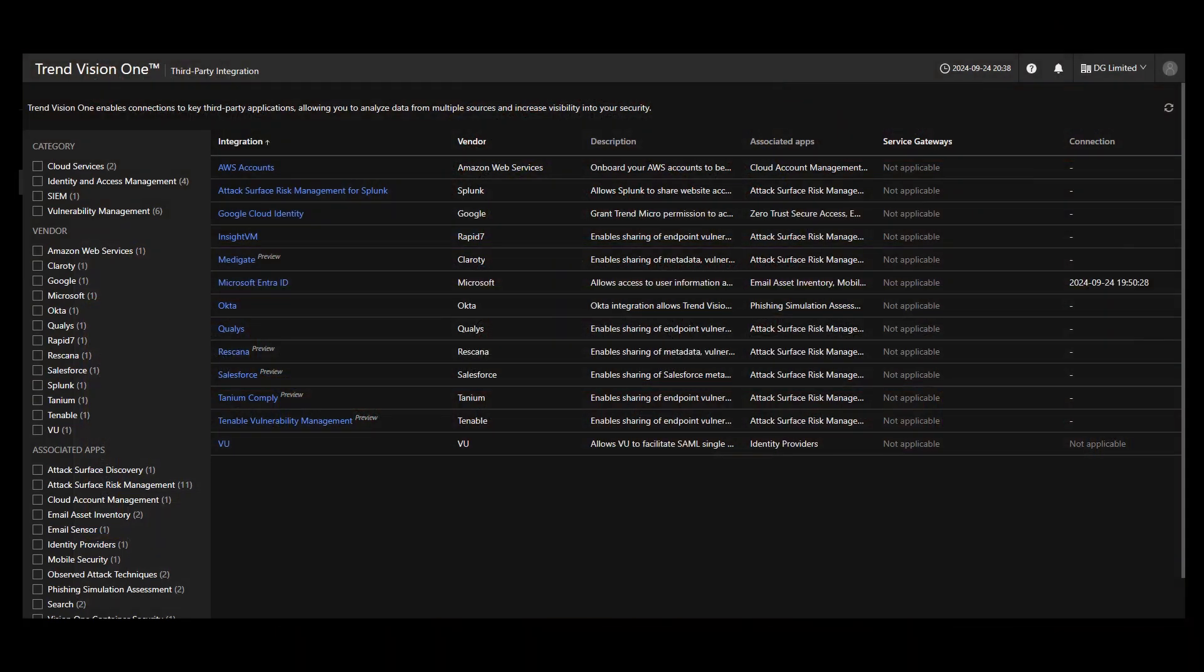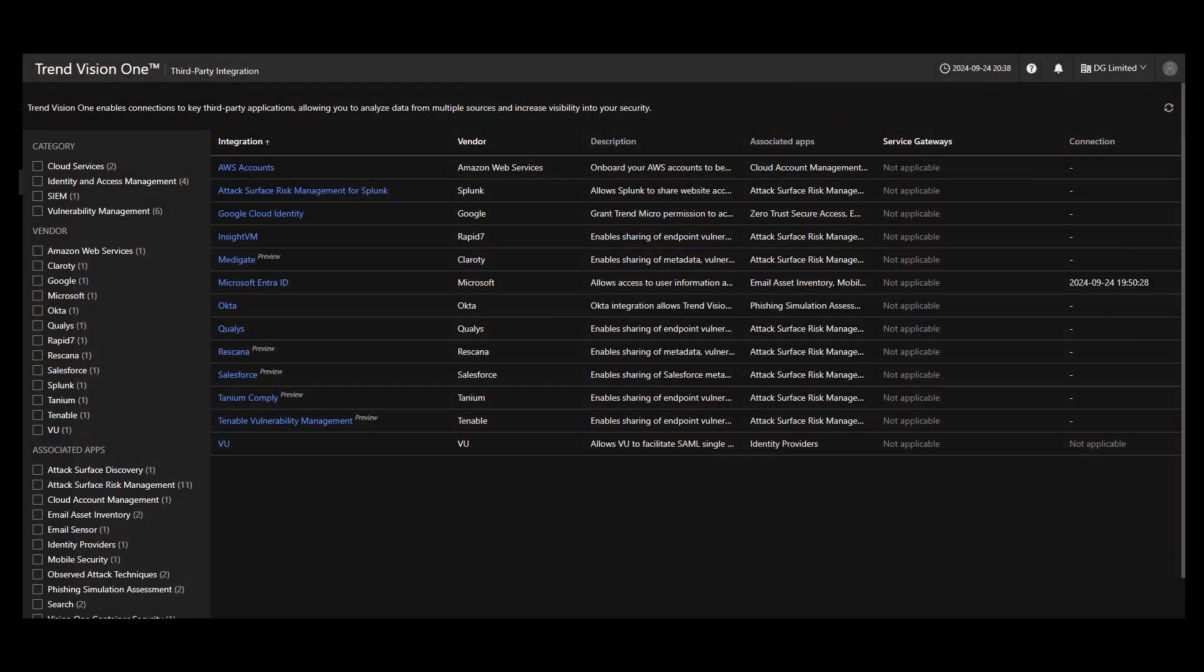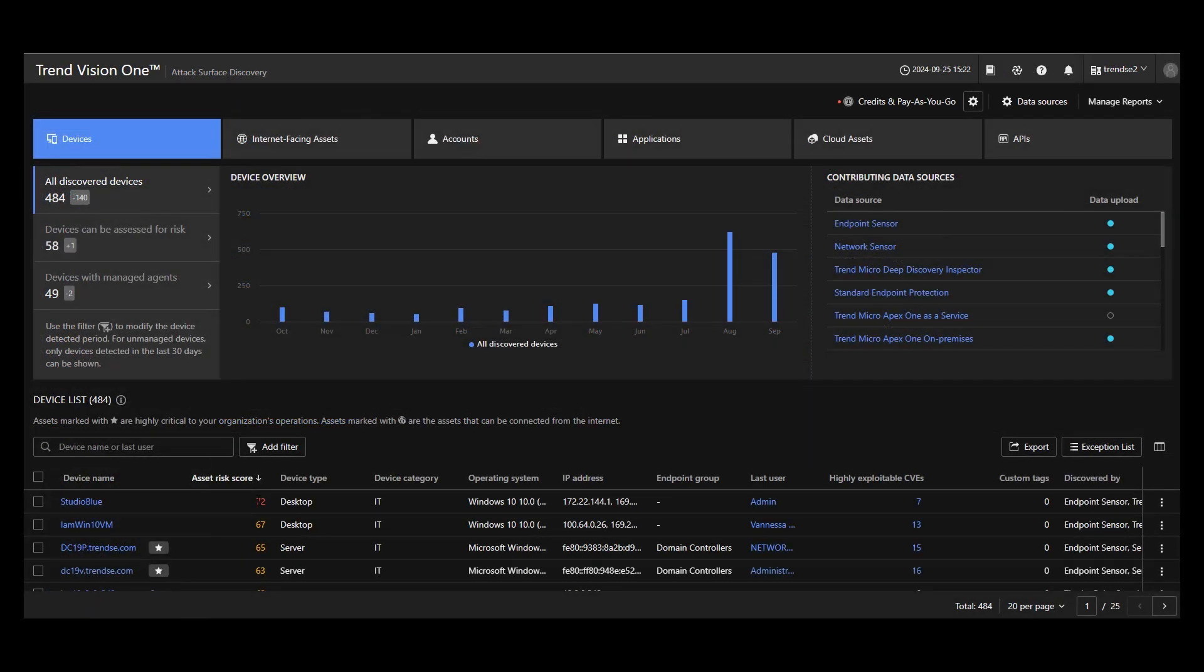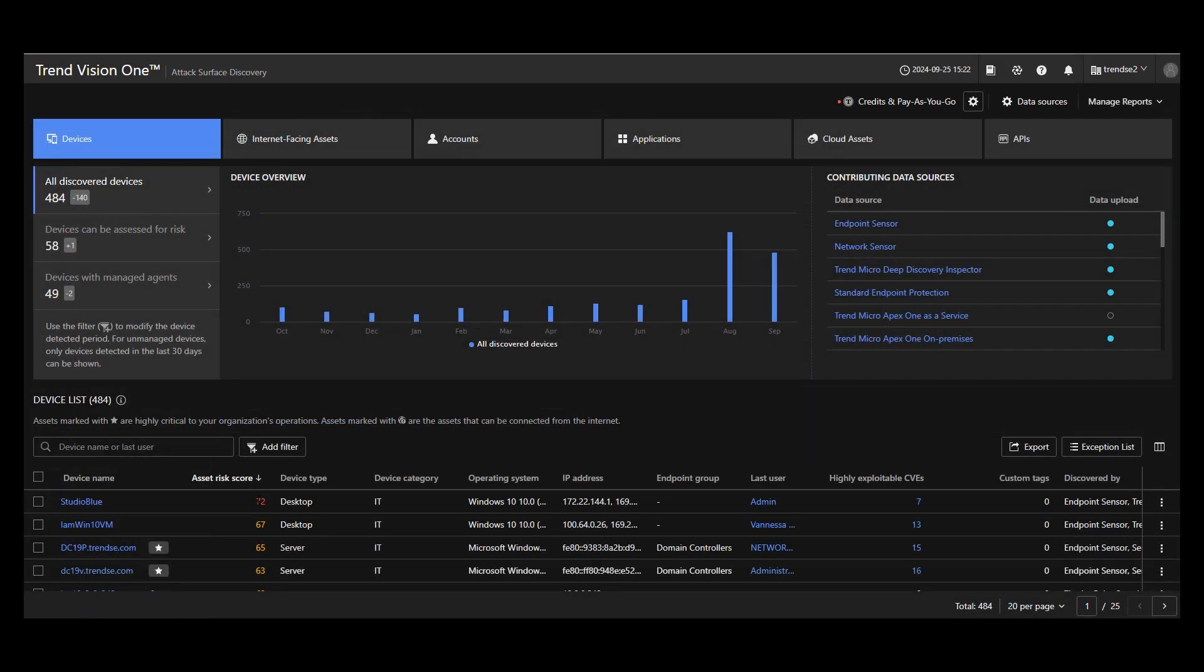After identifying systems protected by Trend Micro security agents and connecting other data sources to Vision One like Microsoft EnterID, Office 365, Qualys, Tenable, or even cloud providers like AWS, Azure, and GCP, ASRM scans your environment and identifies the assets.